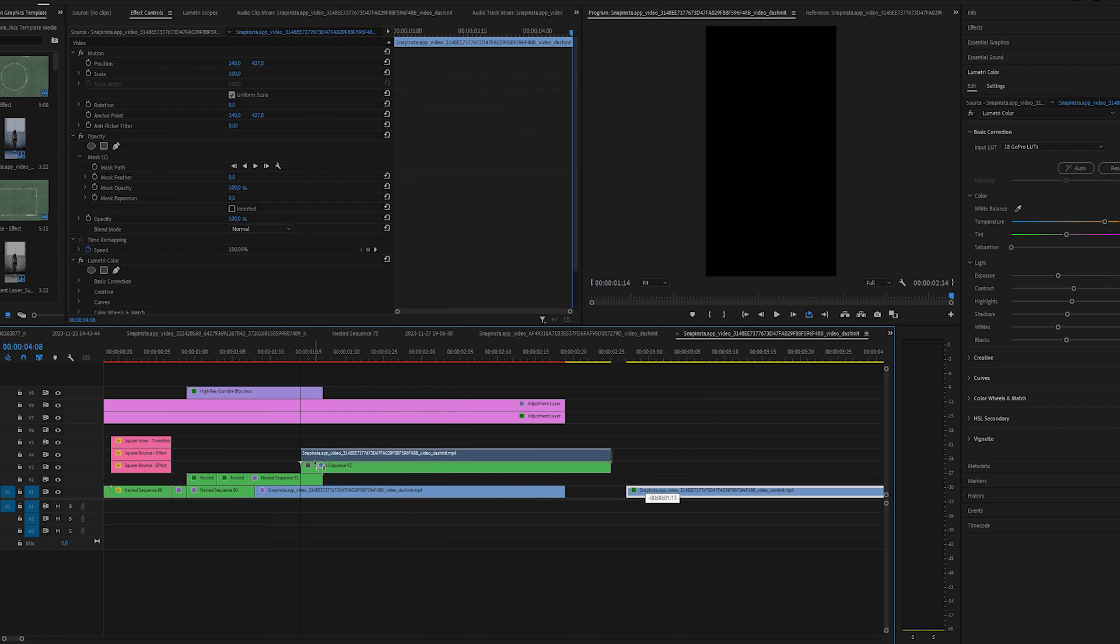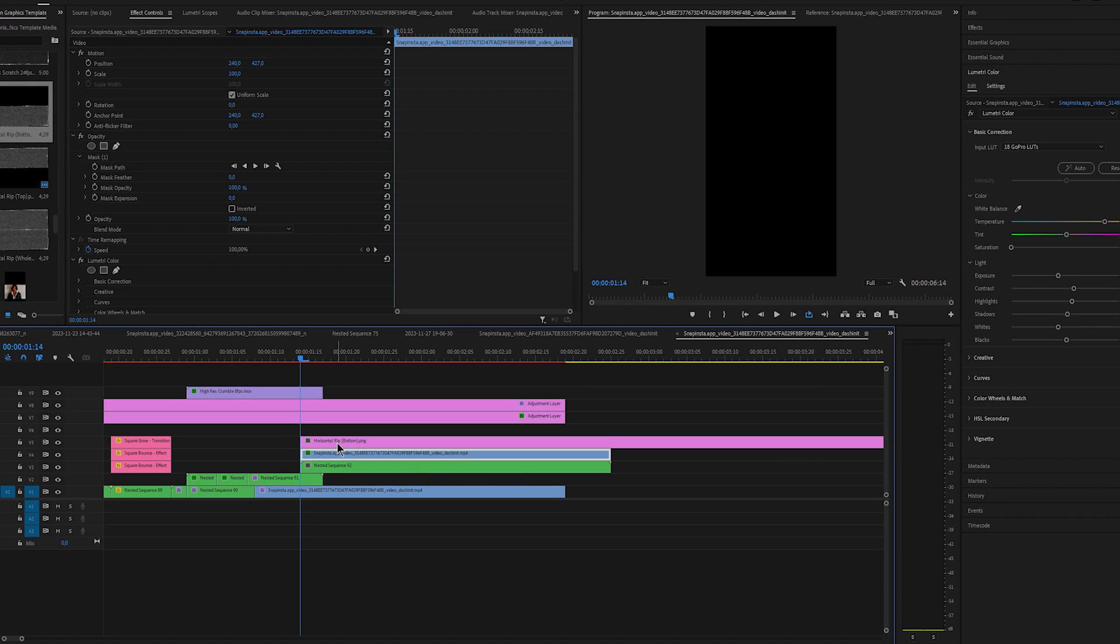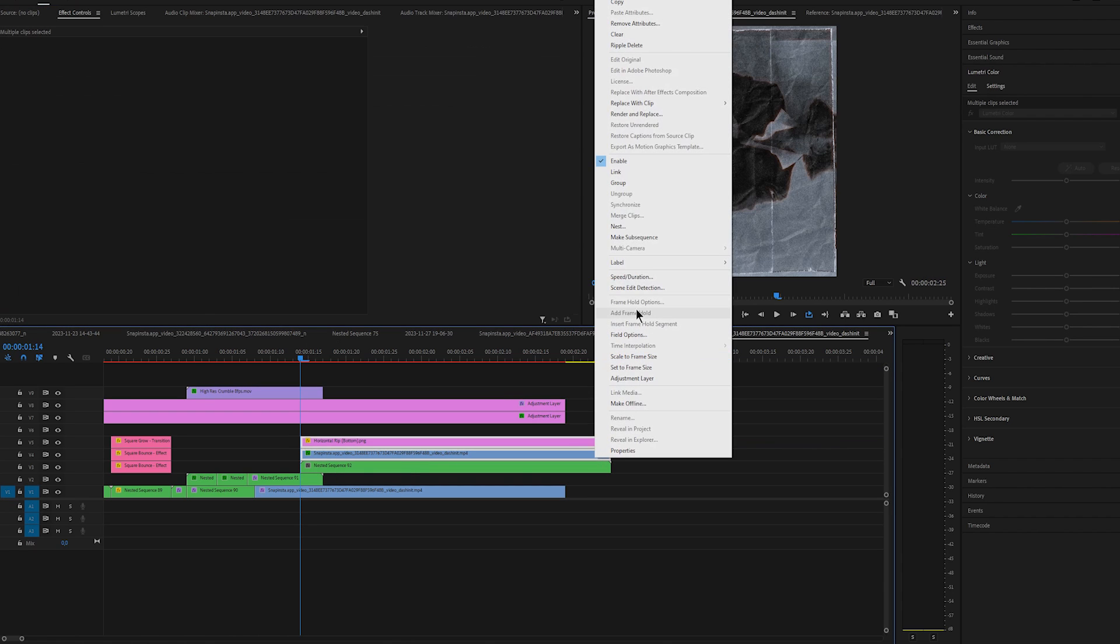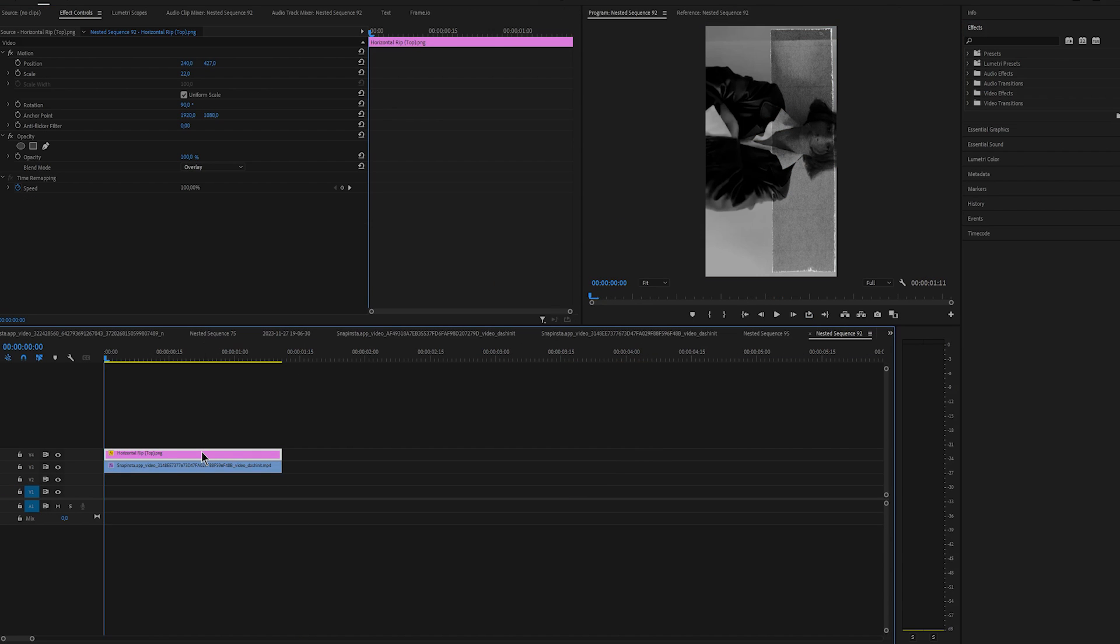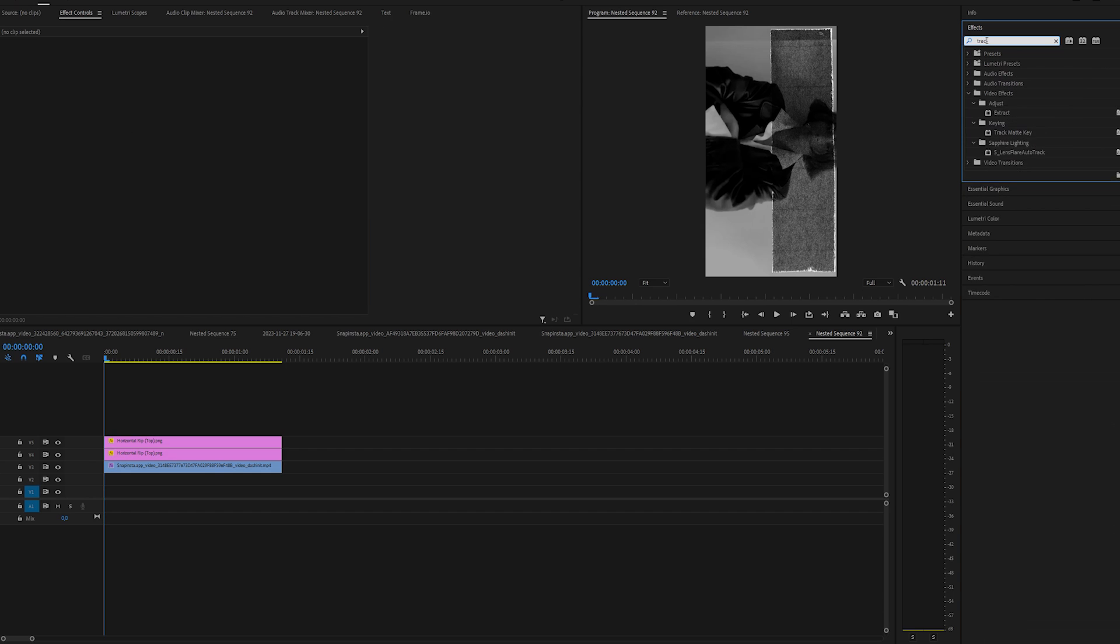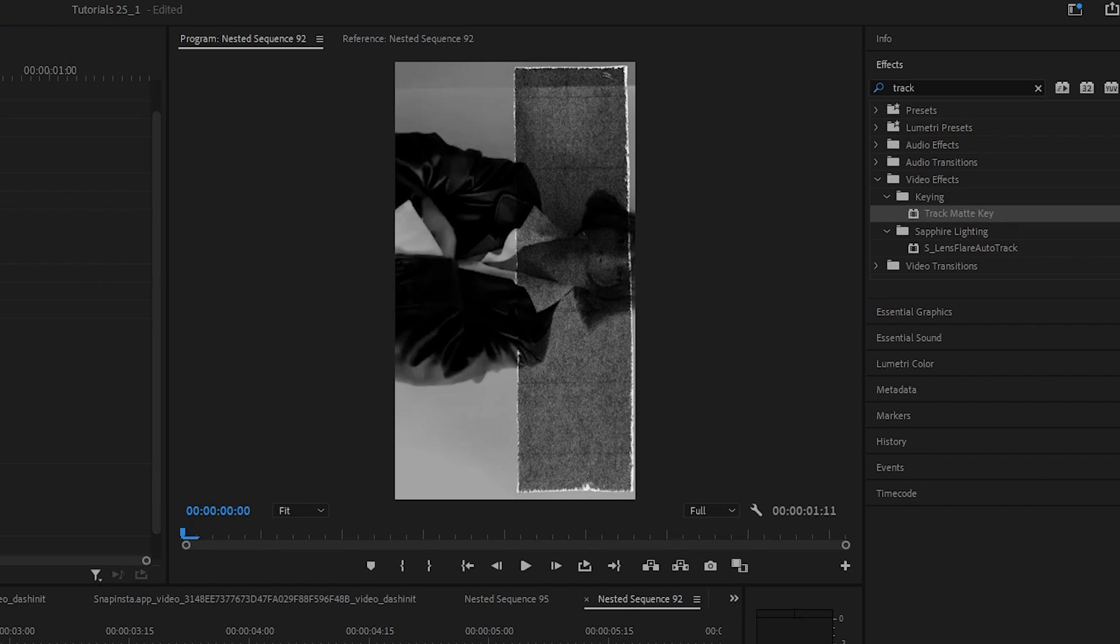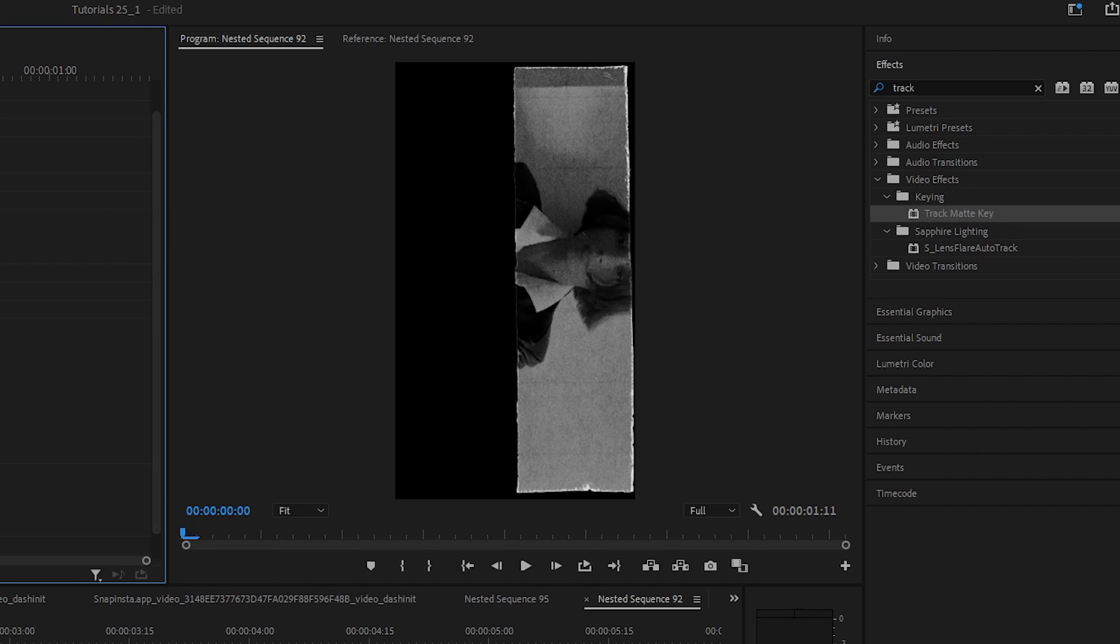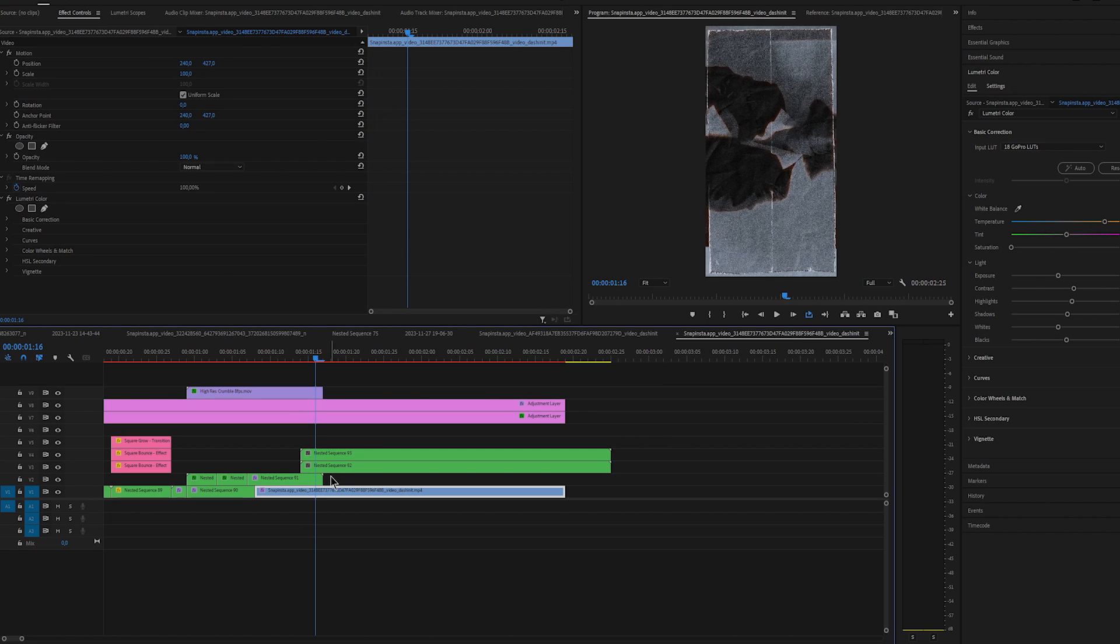Duplicate the clip once again. Add bottom paper rip and nest them. Double click on the first nested sequence. Duplicate the texture and change the top texture to screen. Apply track matte key on the clip and change the video where is your bottom texture. Mine is on video 2 so I am going to change it to video 2. Now do the same for the bottom paper rip.